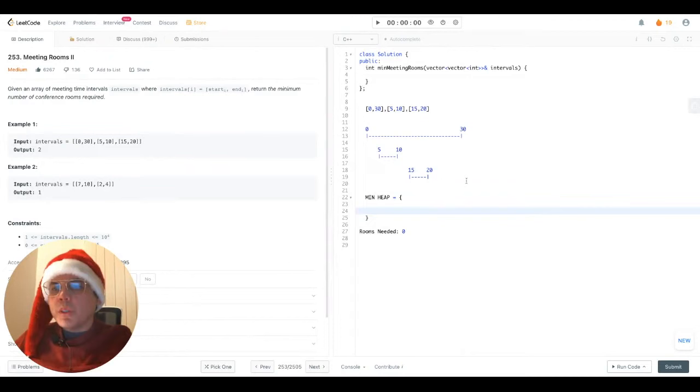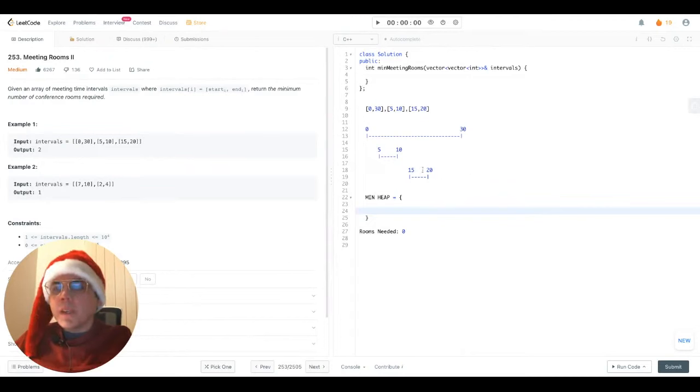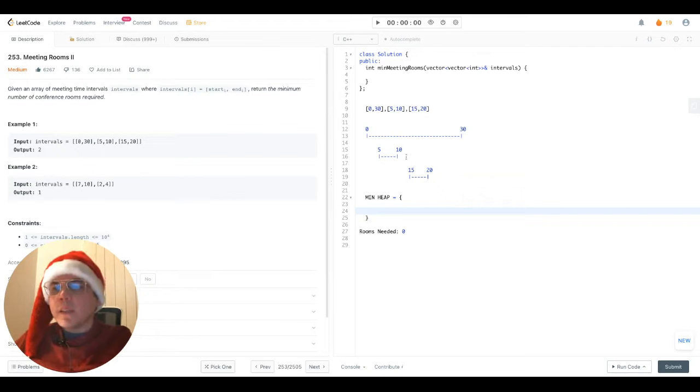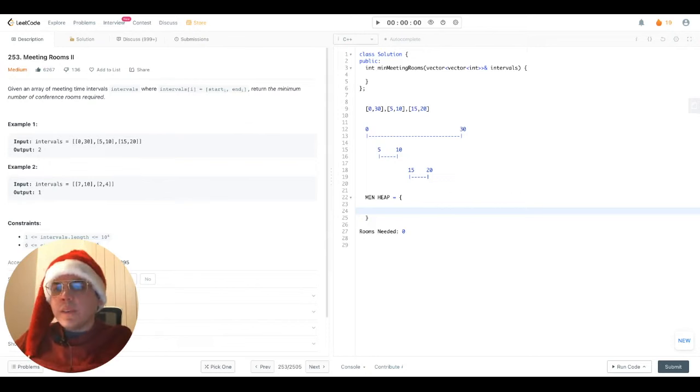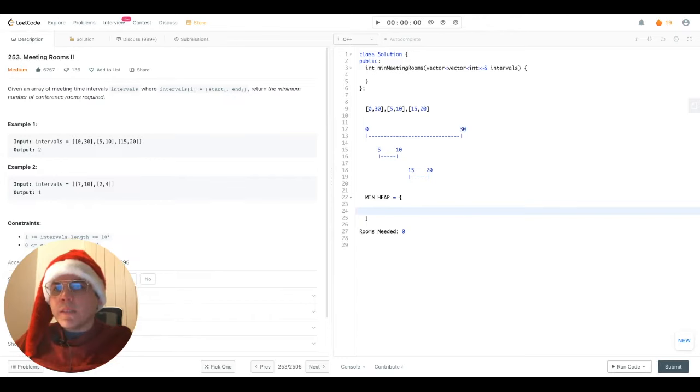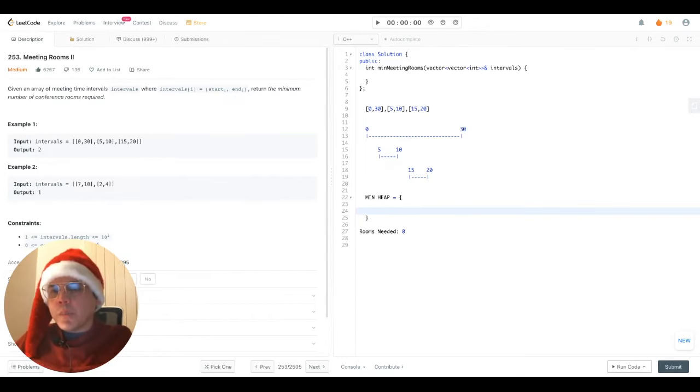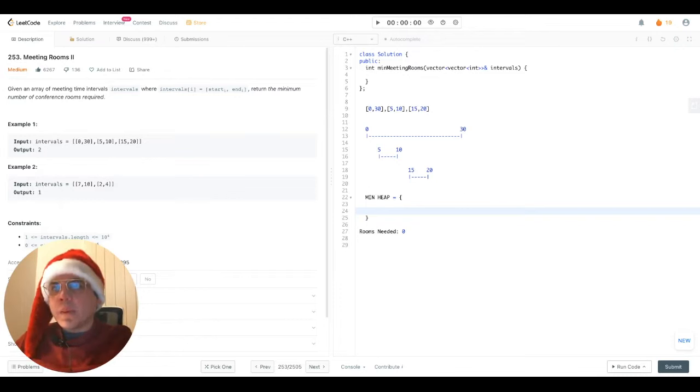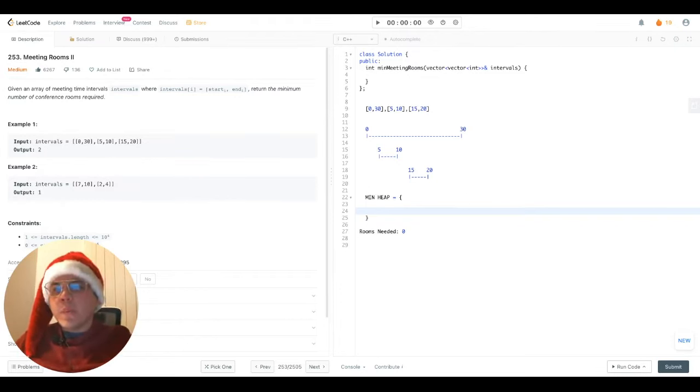We're going to push into the min heap the end times of each of the meetings of each of the intervals. And then for the next intervals that we're going to analyze, we're going to check one important condition. If there is no overlap with previous meetings. If that's the case, if there is no overlap with previous meetings, it means that we can perform an epic action, meaning that our previous room has become free and we can use it.